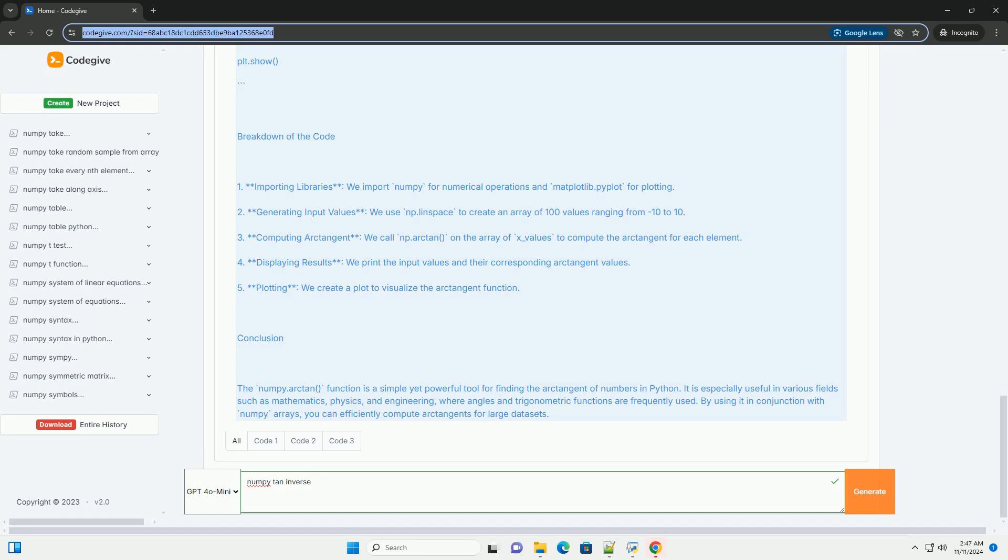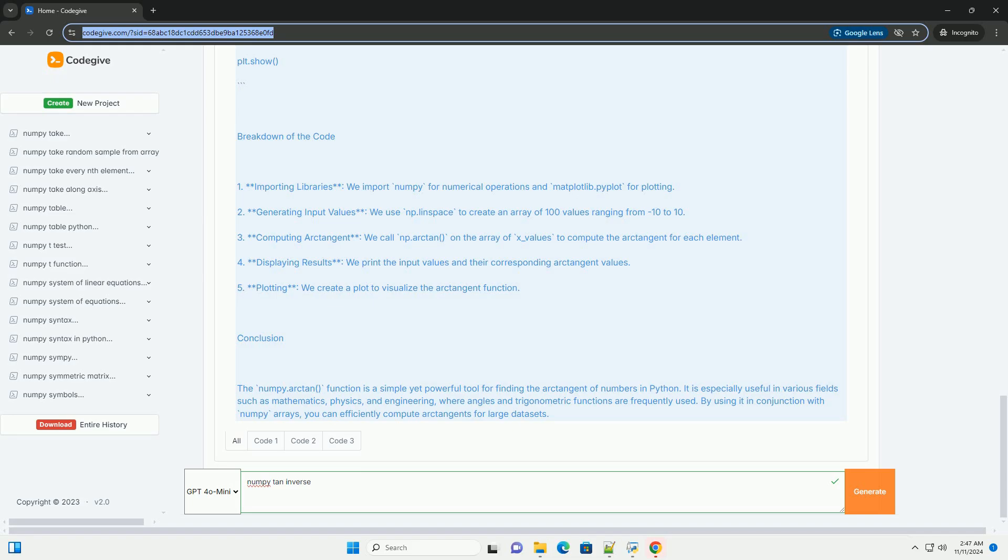Conclusion: The numpy.arctan function is a simple yet powerful tool for finding the arctangent of numbers in Python. It is especially useful in various fields such as mathematics, physics, and engineering, where angles and trigonometric functions are frequently used. By using it in conjunction with numpy arrays, you can efficiently compute arctangents for large data sets.